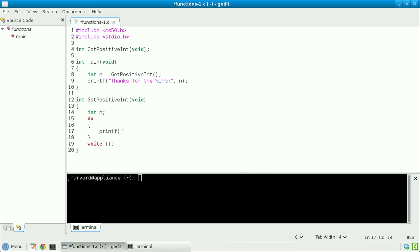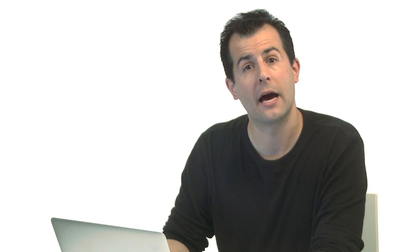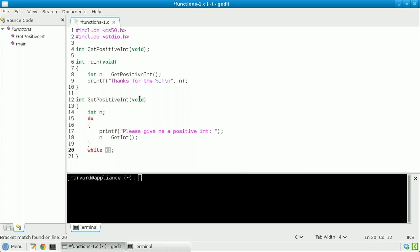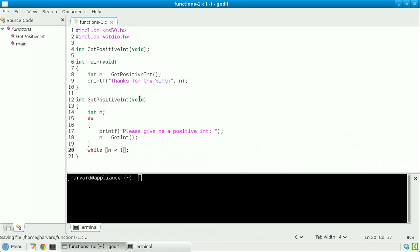printf, please give me a positive int. And now let's use get_int from the CS50 library to actually get that int. But in my condition, let's do this loop so long as n is less than 1.